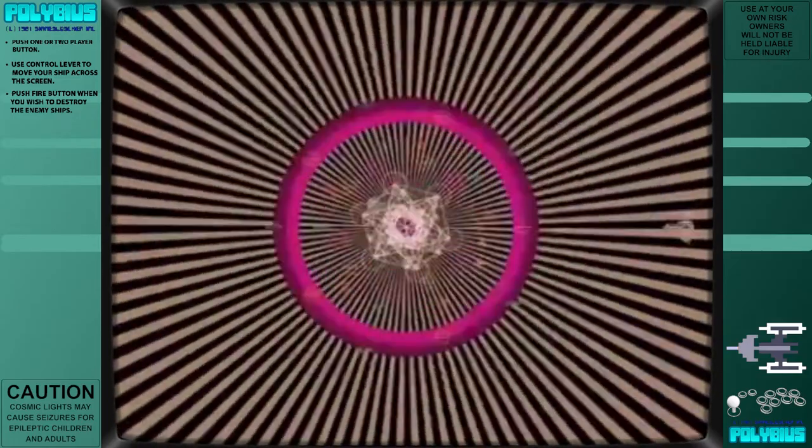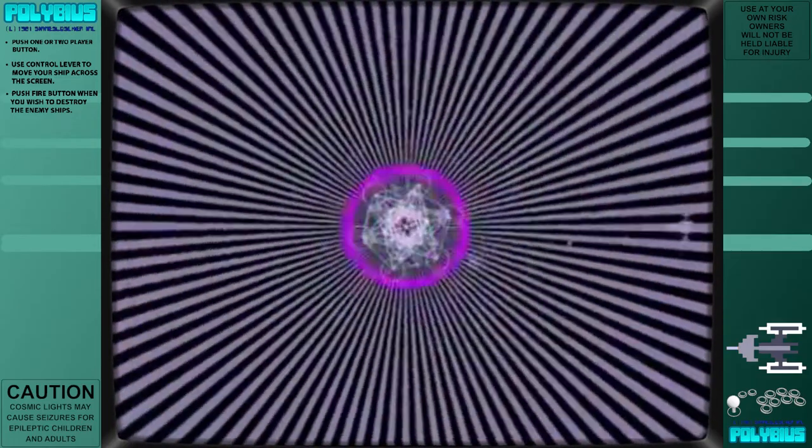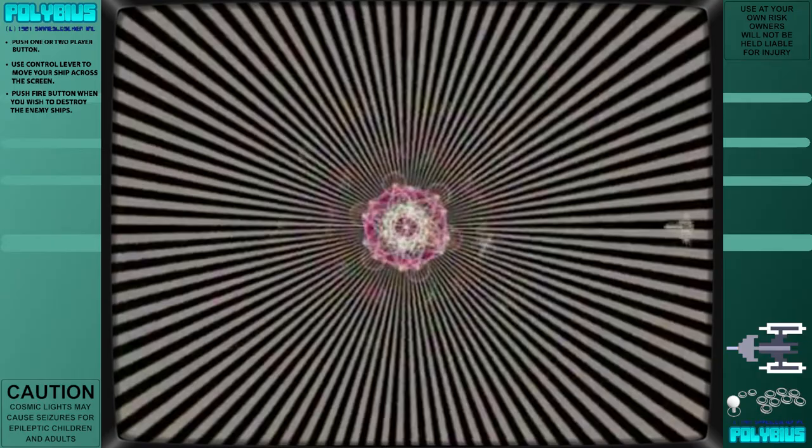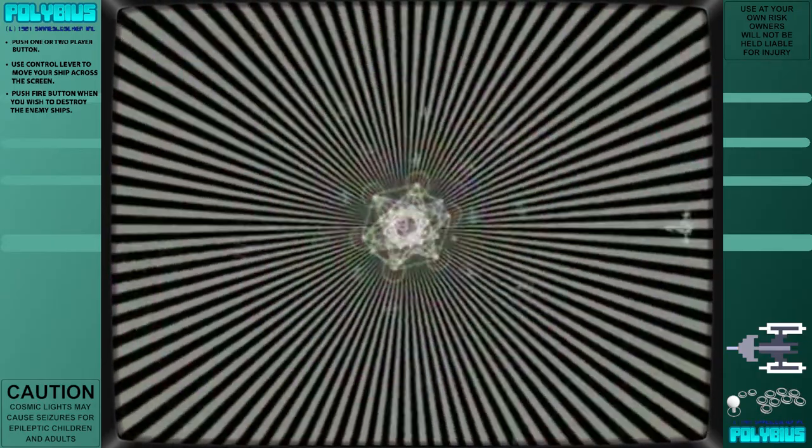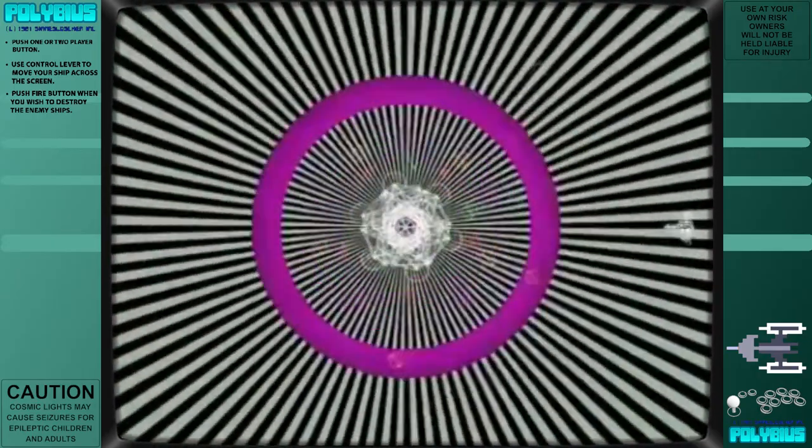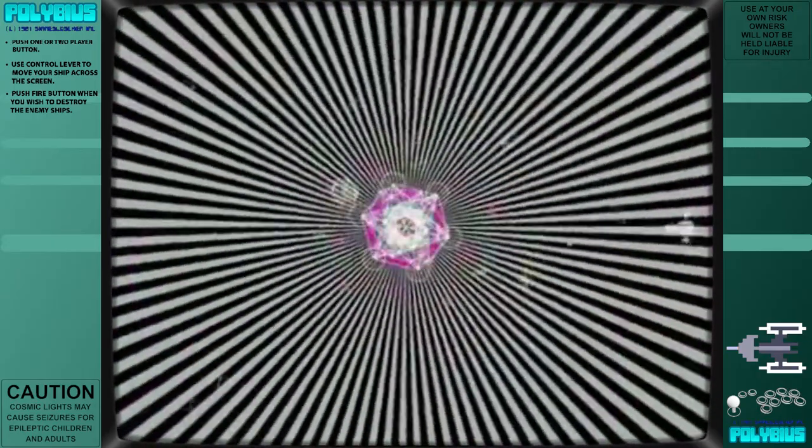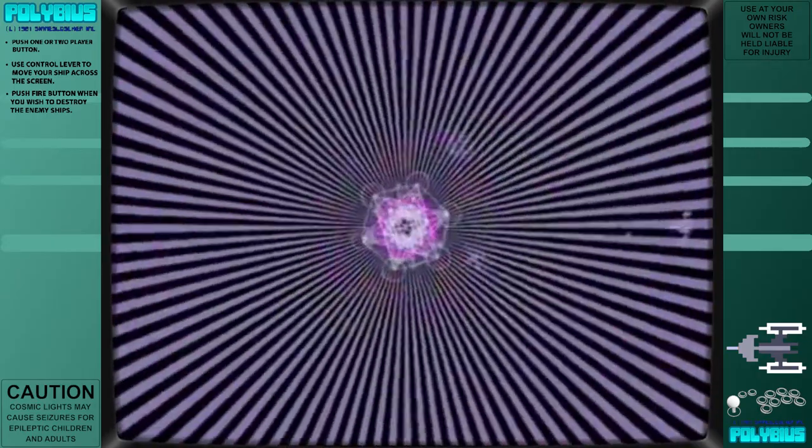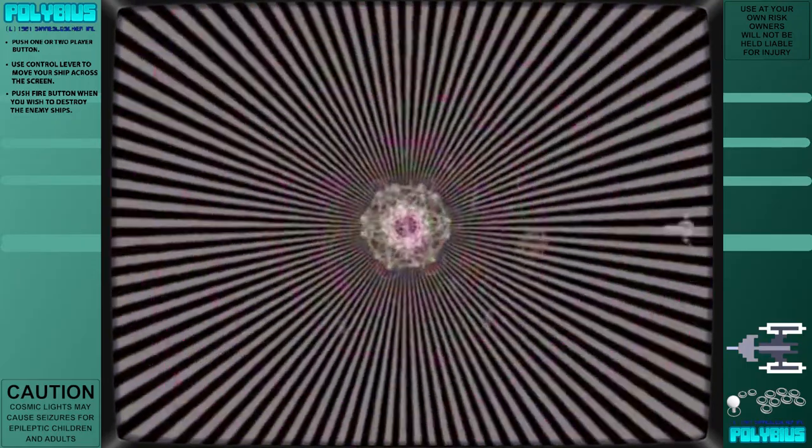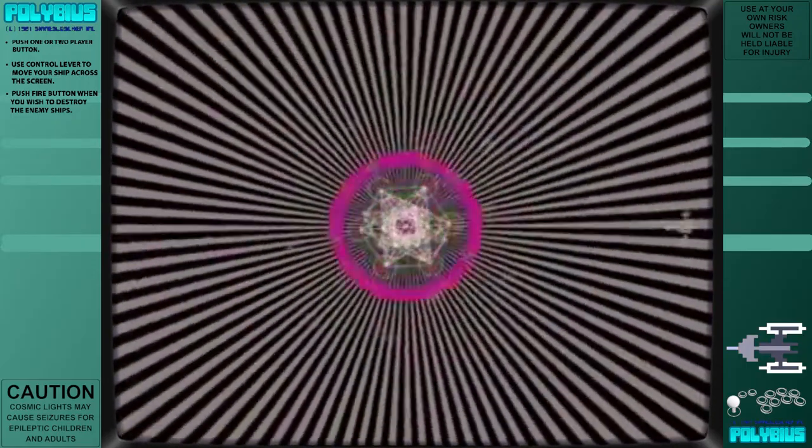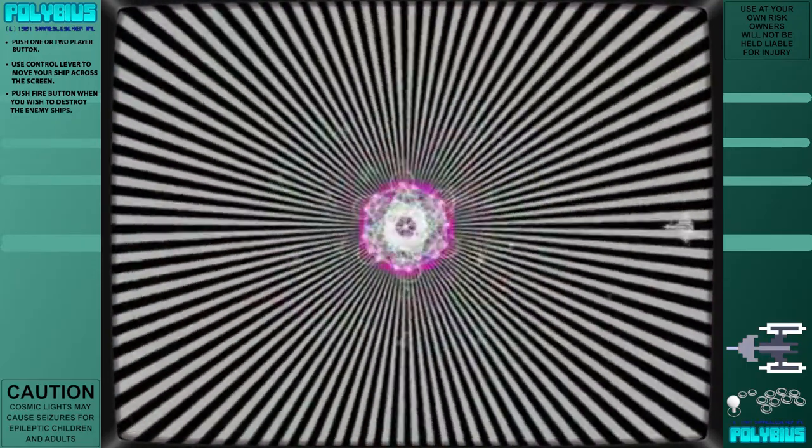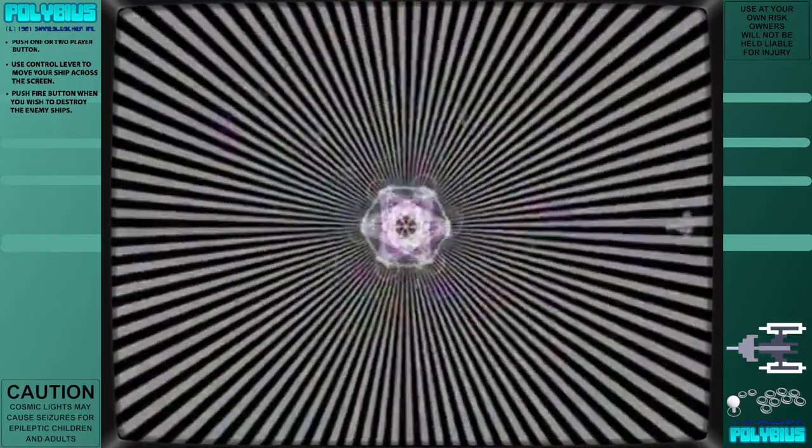Magazines and mainstream news of the early 1980s make no mention of Polybius. Aside from the mock-up cabinets and games inspired by the myth, no authentic cabinets or ROM dumps have ever been documented.